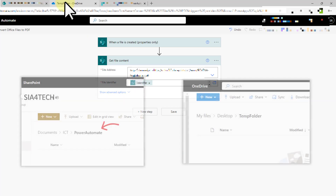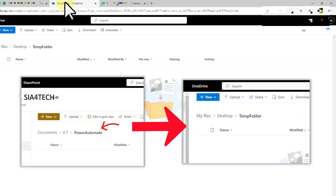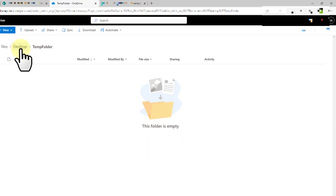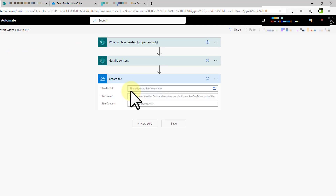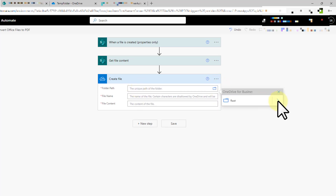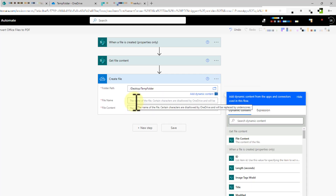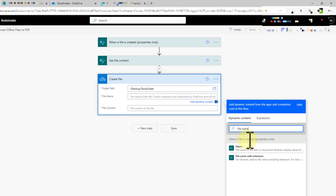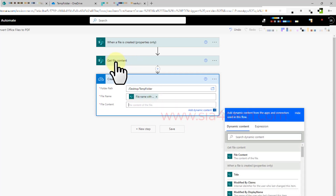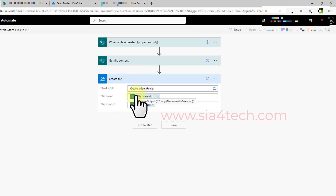The next step is to make a copy of that file on my personal OneDrive. Add a new step and choose 'Create file,' then select the temp folder on your personal OneDrive — in my case it's on my Desktop. For the file name, use dynamic content and choose 'File name with extension' from the trigger. For the file content, get it from the 'Get file content' action by selecting 'File content.' This makes a copy available on our personal OneDrive.